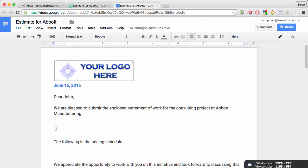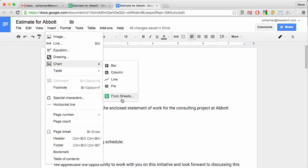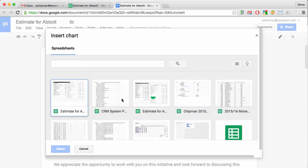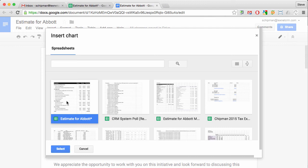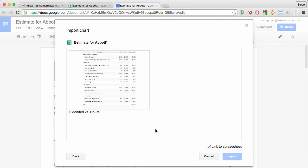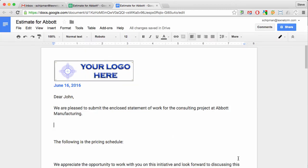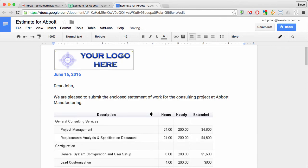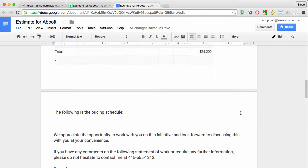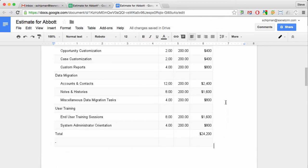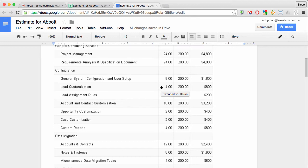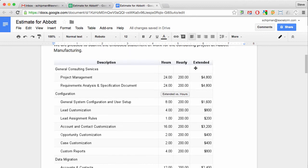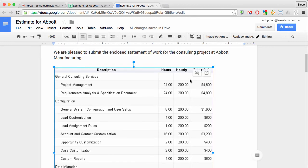Now go into the doc and say insert chart and select from sheets. Here's the sheet we're working on, so I just have to select that and then select the chart and import it. So now what I've got is my Google Sheets table in here, and it's live linked.